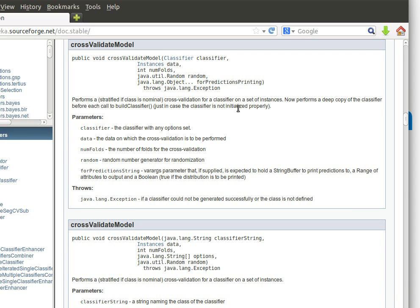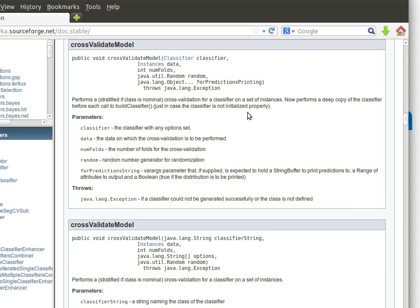Now a few things I would like you to notice. What we're going to do now is we're going to try and write our own code to do a similar thing but we're going to get hold of the fold as we said. Notice that I'm going to show you how you can randomize your data, how you can do stratification, and I'm not going to do a deep copy of the classifier because I know for sure that my classifier will be initialized properly.